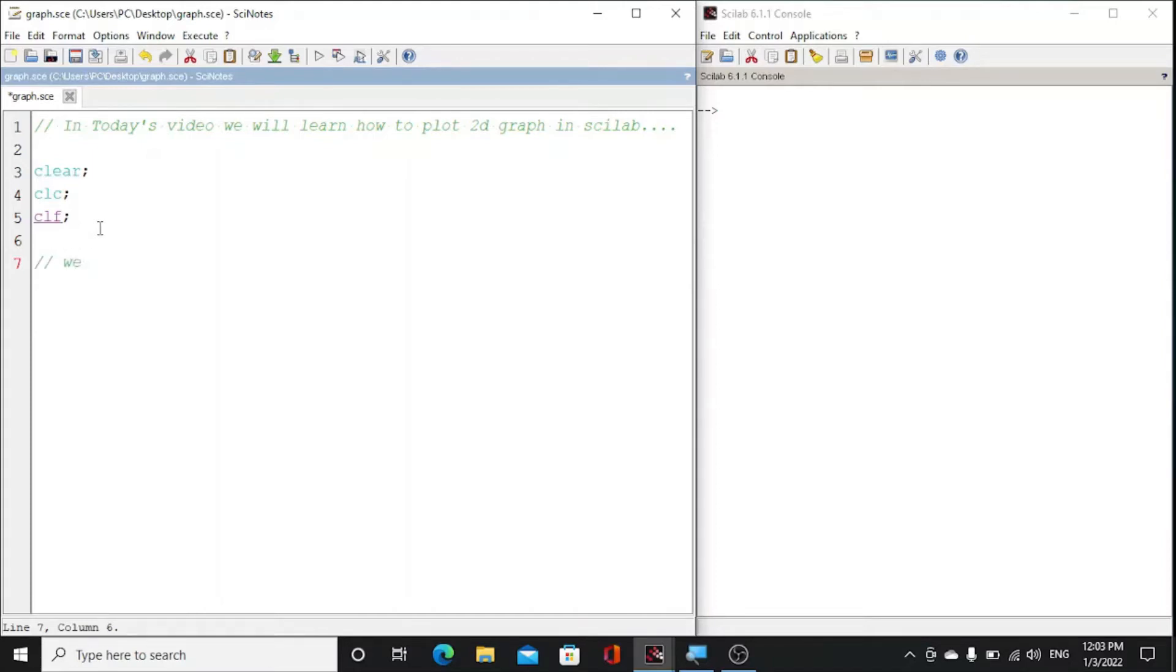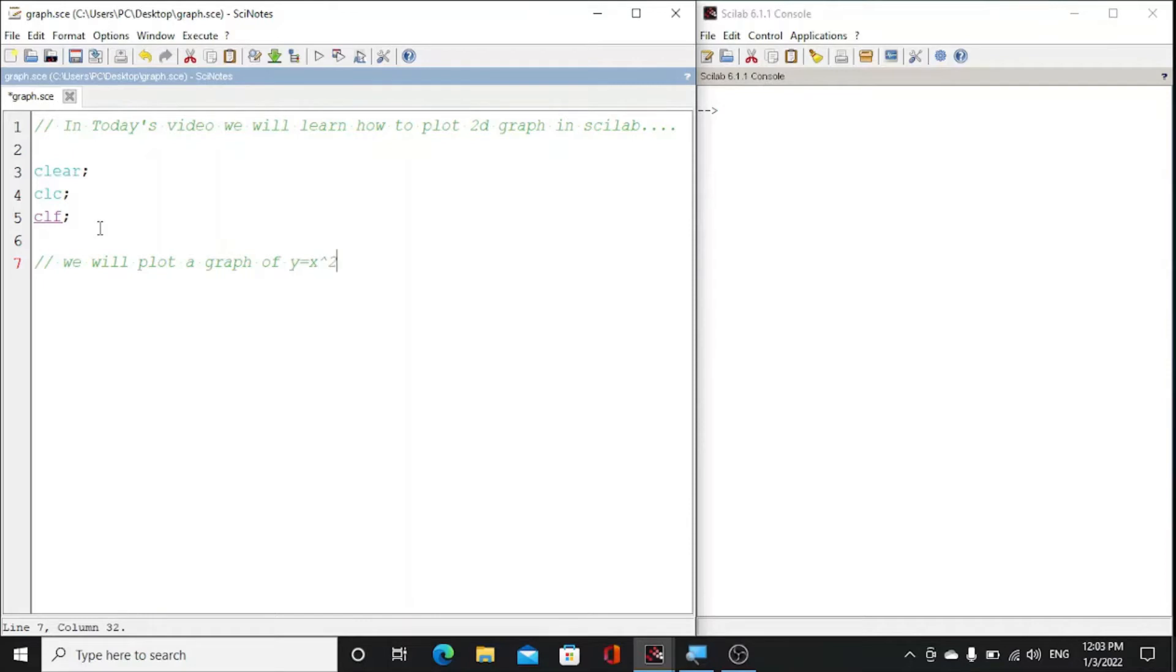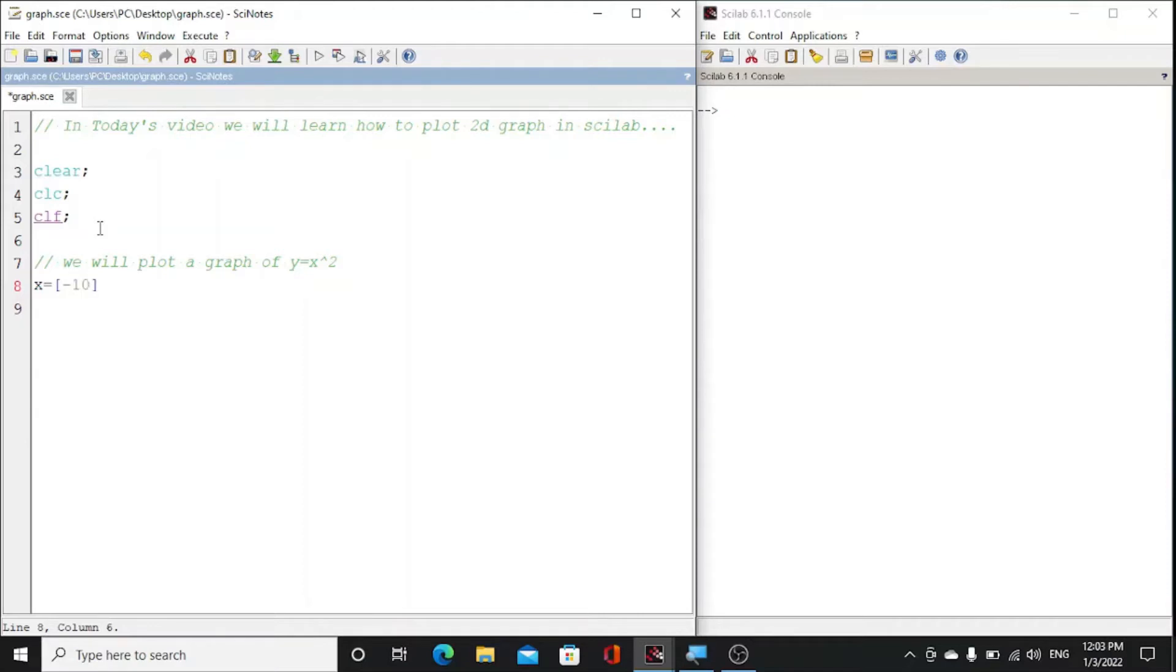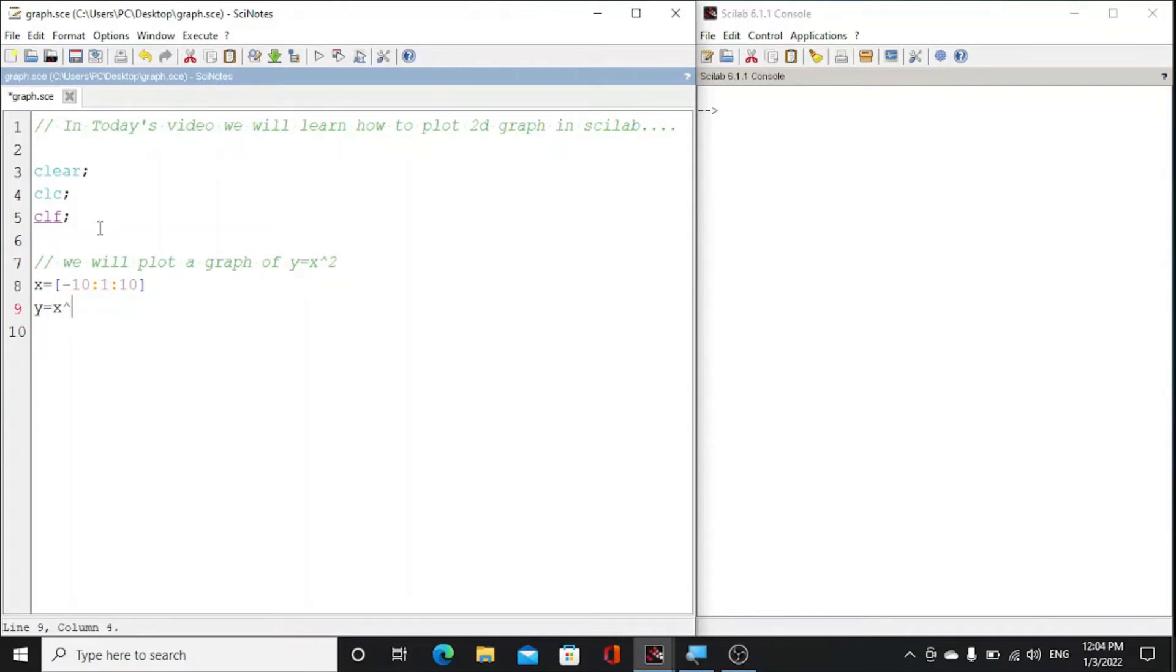We will plot a graph of y is equal to x square. So first of all, let's suppose we take the value of x in the range of minus 10 with a step size of 1 to 10. So from minus 10 to 10 we will take x points, and y is equal to x square.